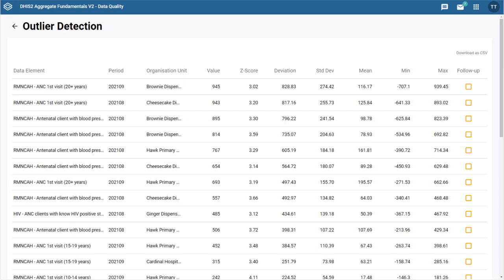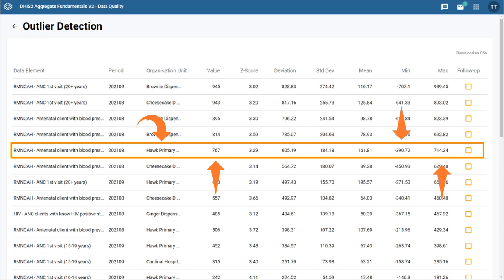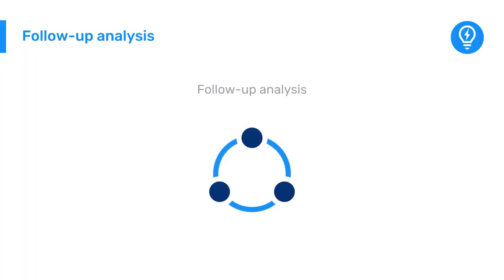Like in the validation rule analysis, when we run an outlier analysis, we get a report with all data that need to be checked. For example, in this row, the data indicate that 767 antenatal clients had their blood pressure checked at this facility. This value of 767 falls outside the normal distribution of these data and has been identified as a potential source of error. The third and final tool available in the data quality app is the follow-up analysis tool.